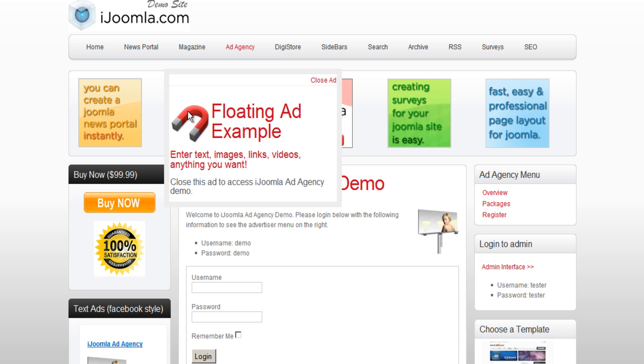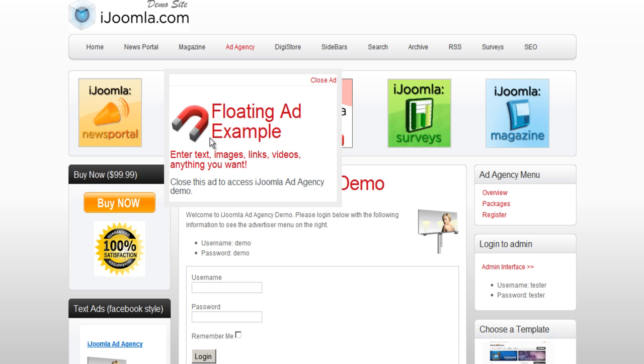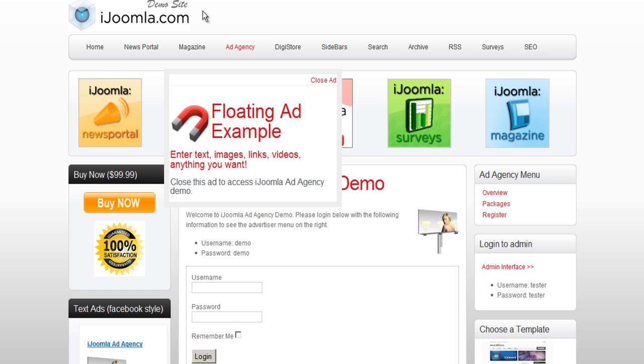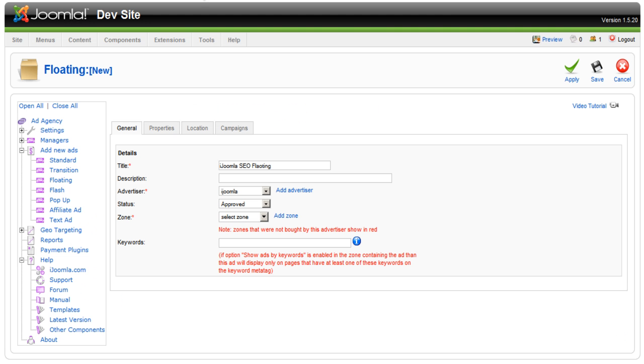But the zone itself will not have the ad. It's going to float on top. Now in our case, we only have one zone right now, so we're going to select that.